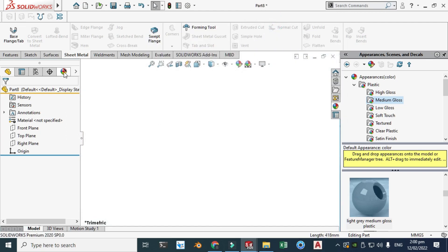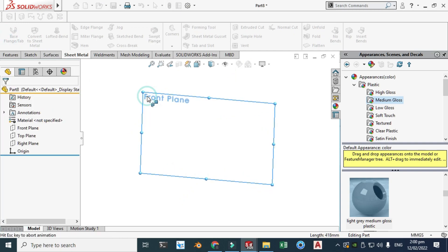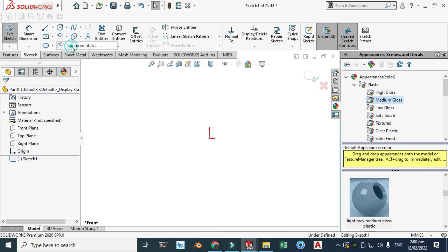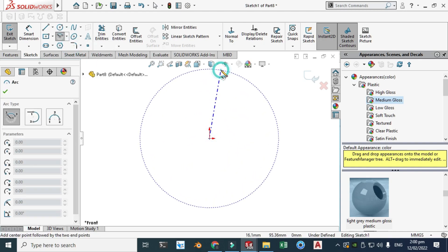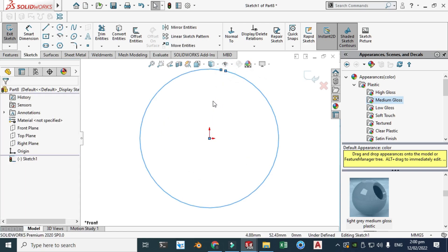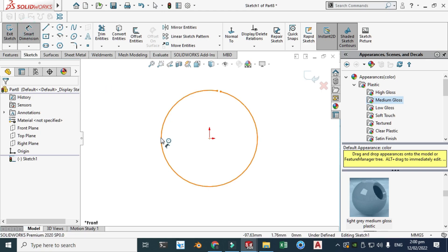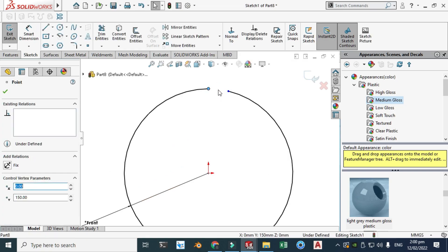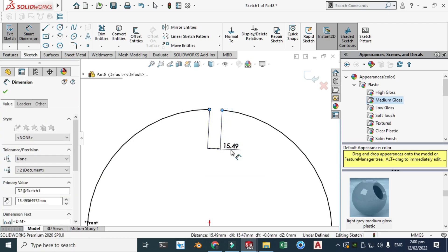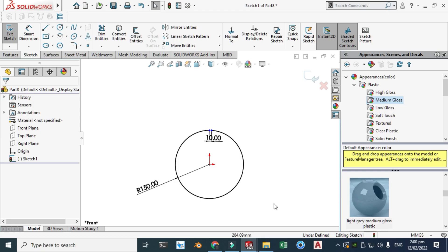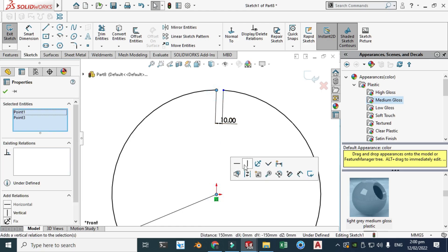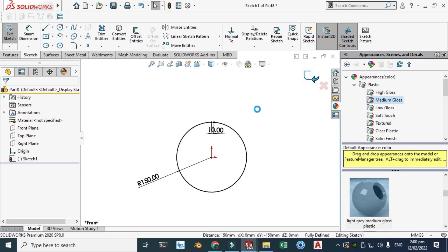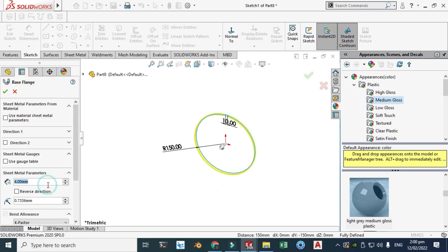Now I'll go to the sheet metal lace flange and select the front plane. I'll use center point arc — click here, click somewhere here. Let's dimension this: make it 150. Let's drag this point here and this point here, and add a dimension of 10. Click this point and this point and make vertical, and now you can see that it is fully defined.